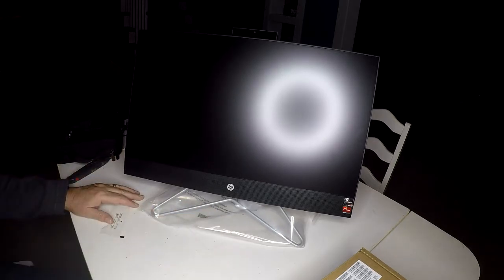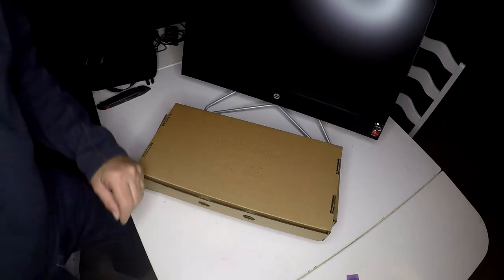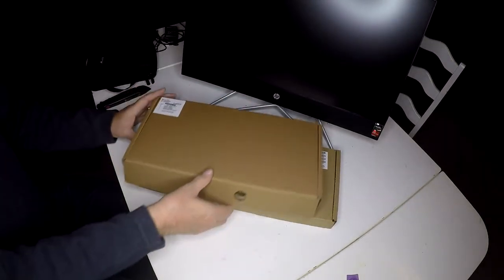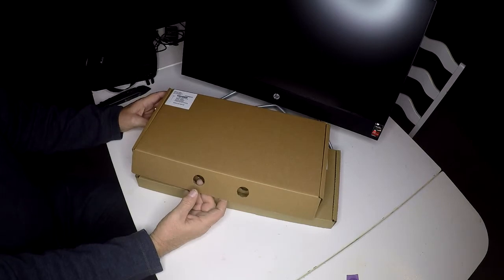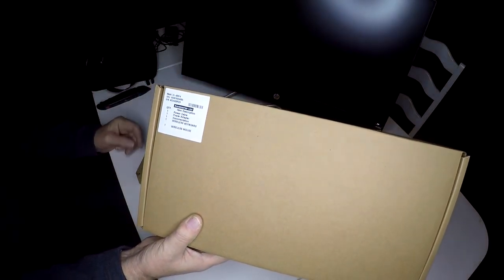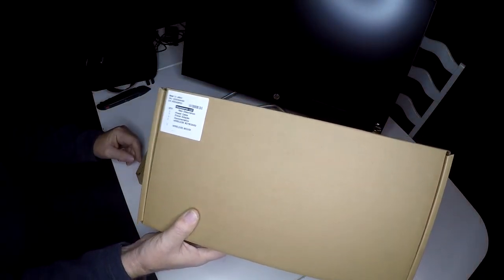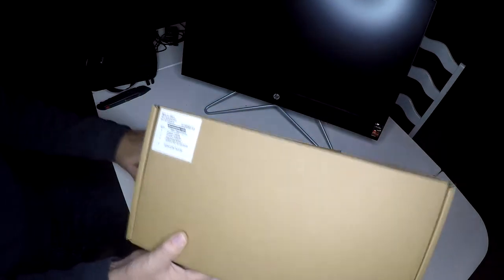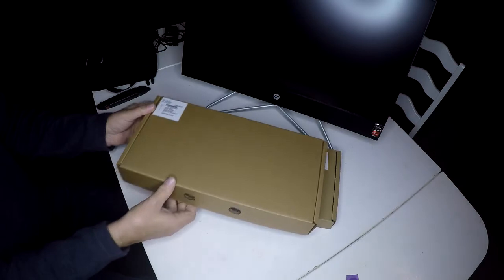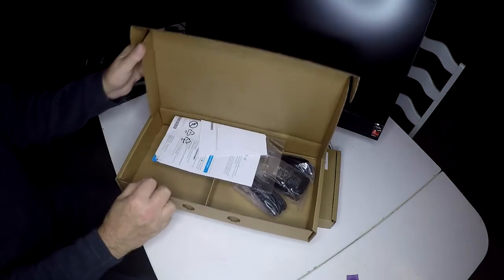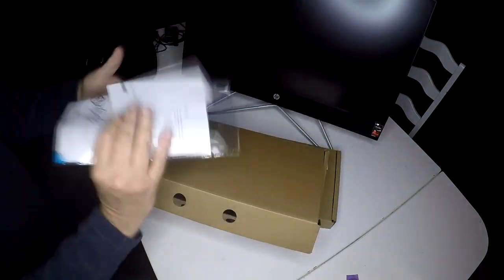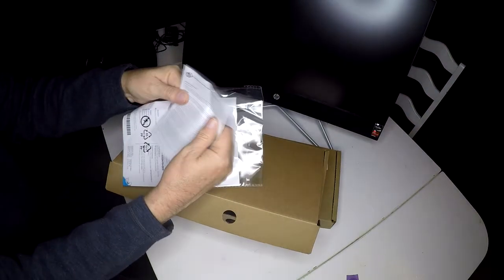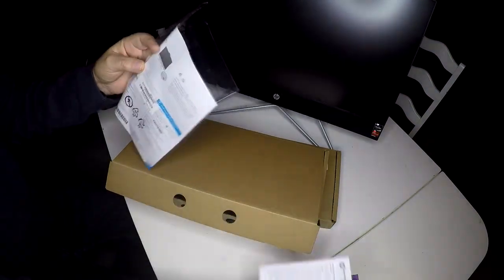We're going to open a few more things now. Here's that box that I ridiculously thought was the keyboard. It is not. It tells you in this box is power cable, power adapter, documentation, wireless keyboard, and wireless mouse. Let's go ahead and see what we have in here. Documentation, and there's really nothing—it's obviously all going to be online.